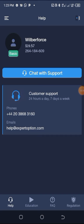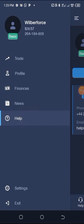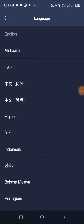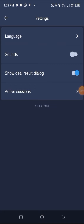In Settings, you can select the language you'd like to use — I use English. If you want to hear sounds when placing trades or deals, you can turn on that bar. If you want your deal results — whether you won or lost — to be reflected, you can turn that on as well. The Active Session shows the assets you are trading and whether they are active or inactive.